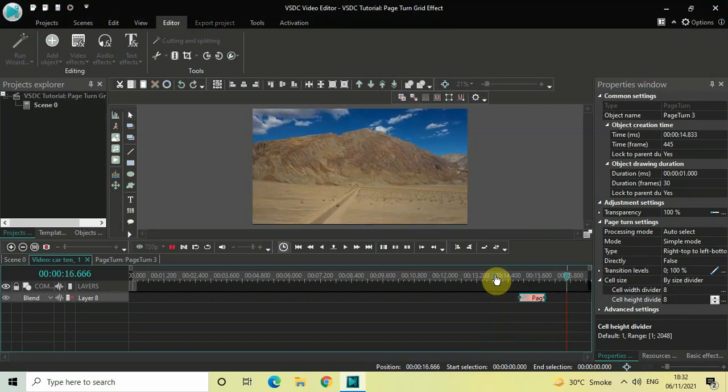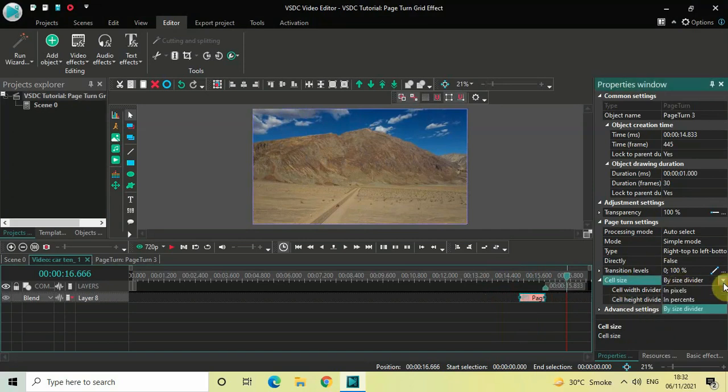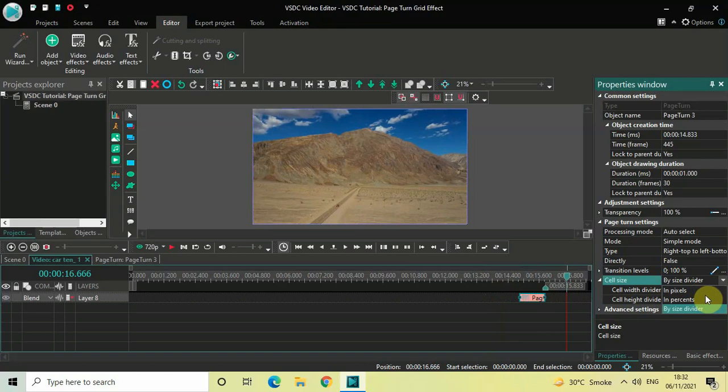So this is how you can create a page turn grid effect in VSDC Free Video Editor. Just play around with these options inside Cell Size. Apart from By Size Divider, we also have In Pixels and In Percent. You can play around with these options and come up with new things.